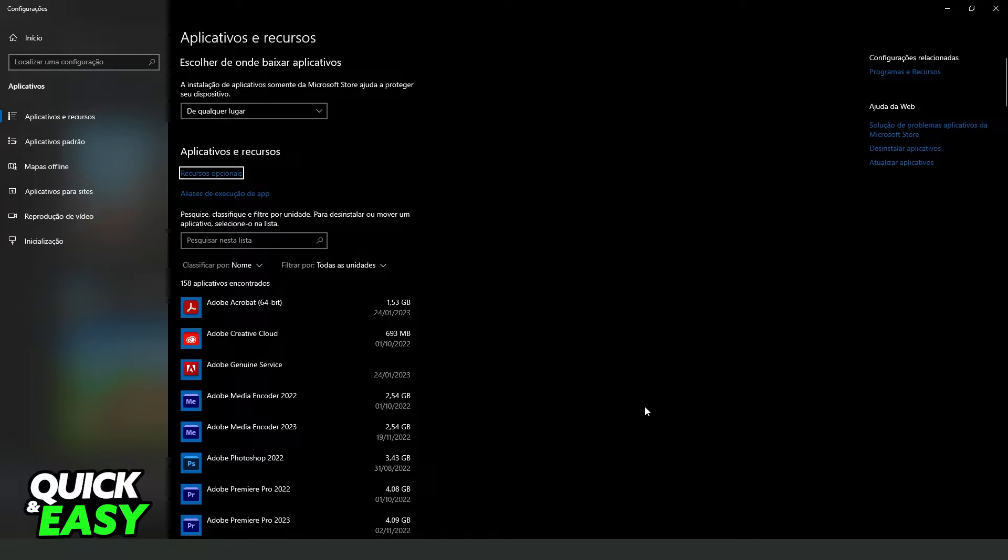You will come to this page right here. In my case, it is in Portuguese, but it's the same process.